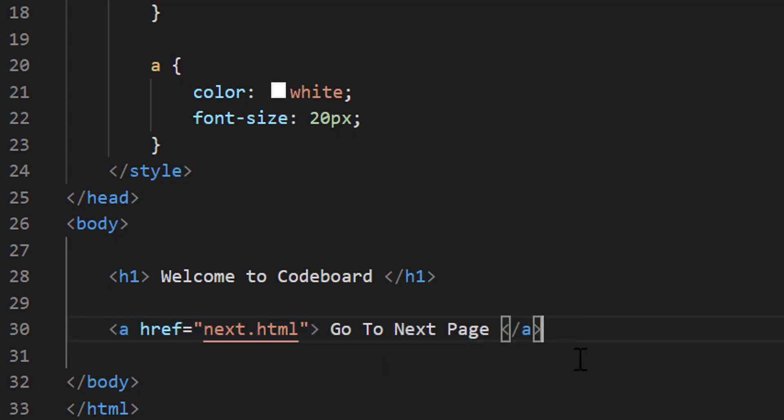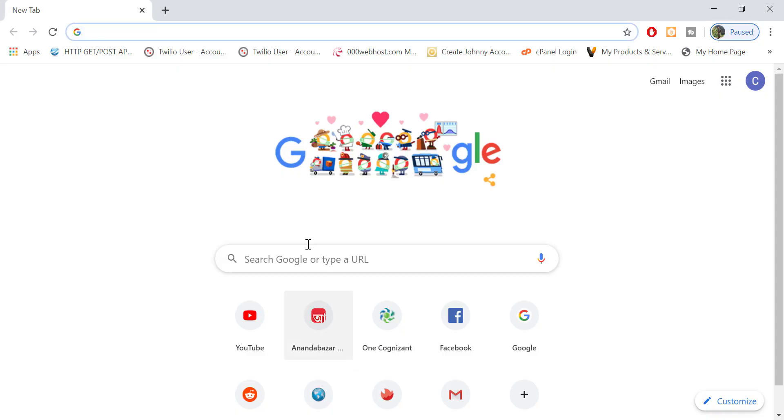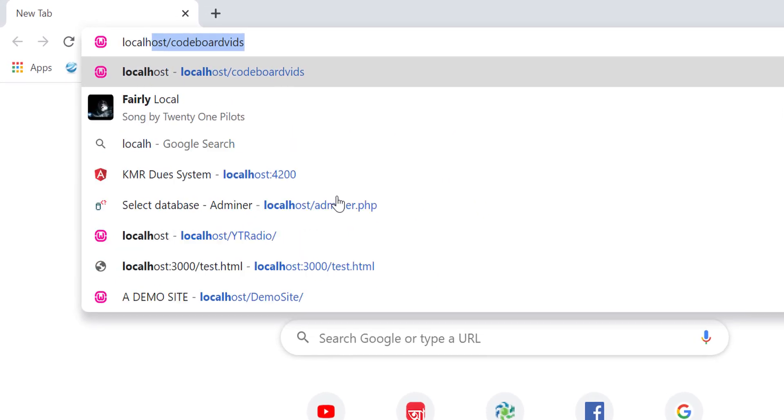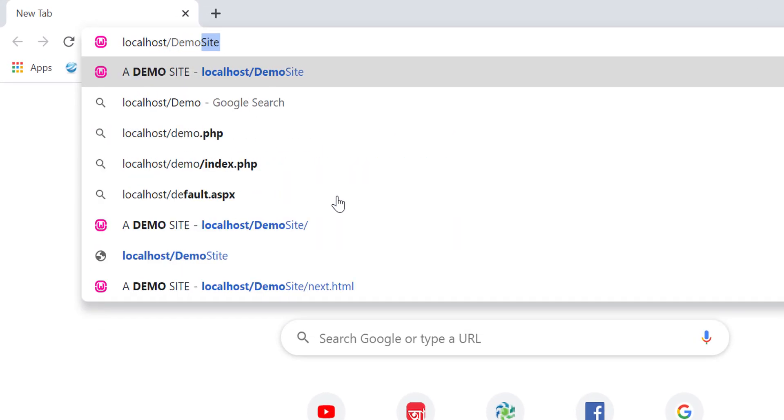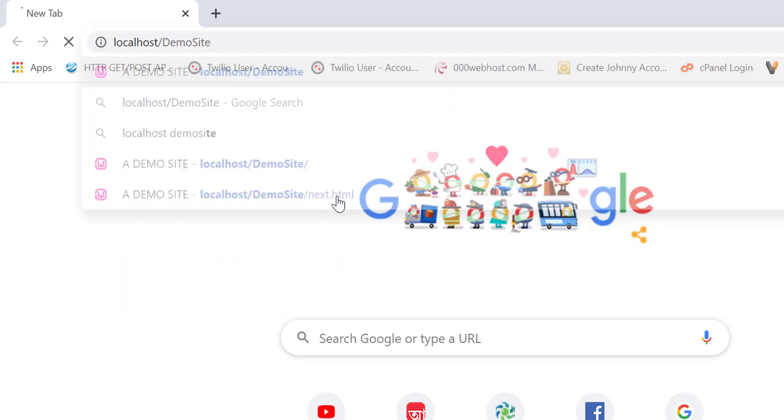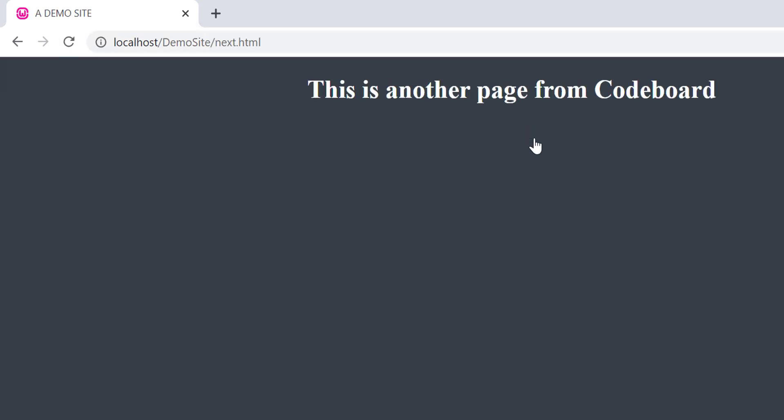Now if I go to my browser and open the page using my localhost URL, you can see the outcome of the index.html page. Clicking on the link I'm being redirected to next.html.